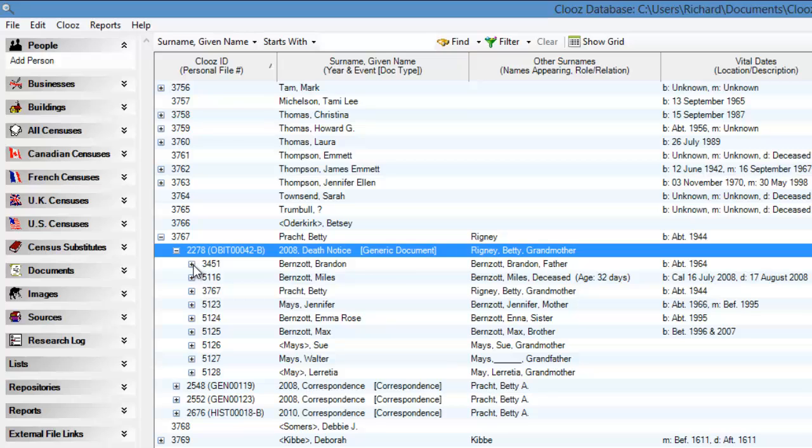So if we expand down deeper for a particular document, we now see what other people and businesses are linked to that document. This technique can be used to identify relationships between people that you otherwise had forgotten about.